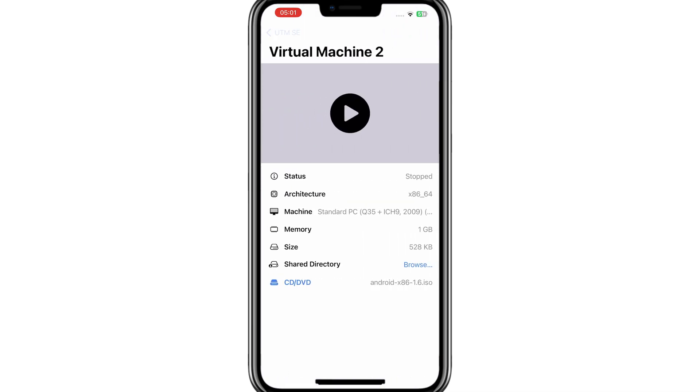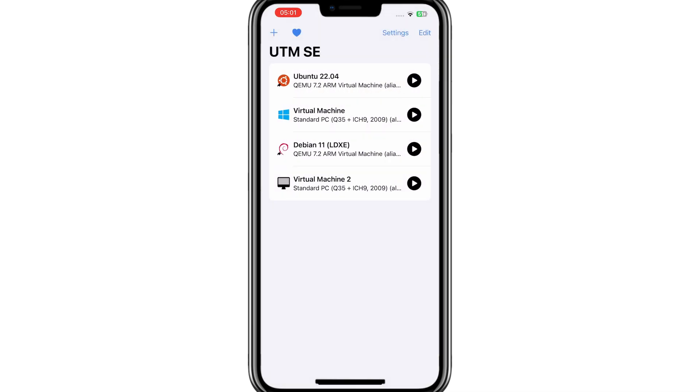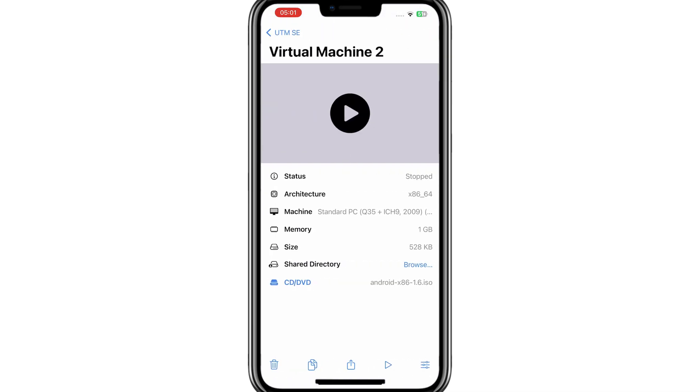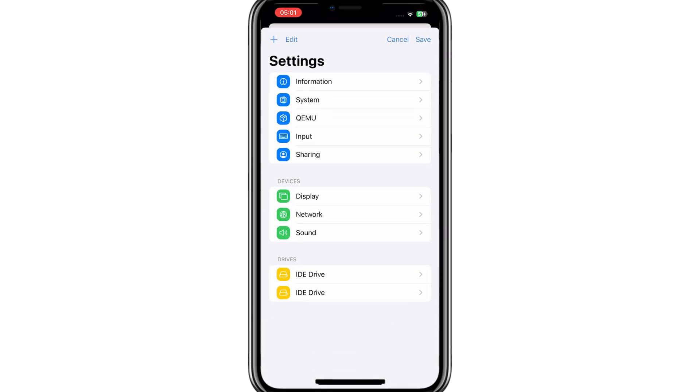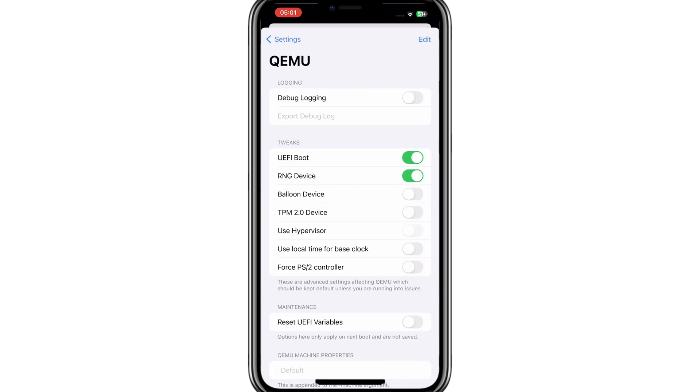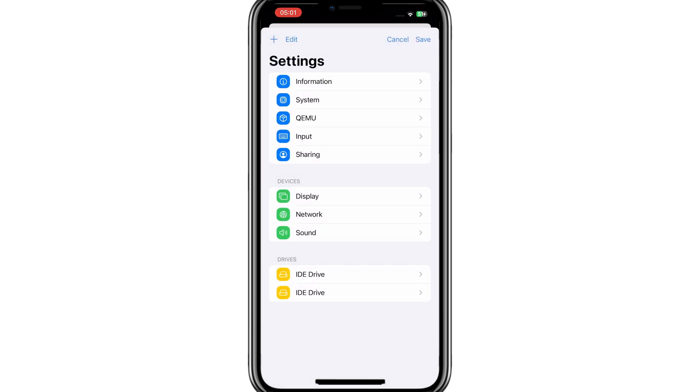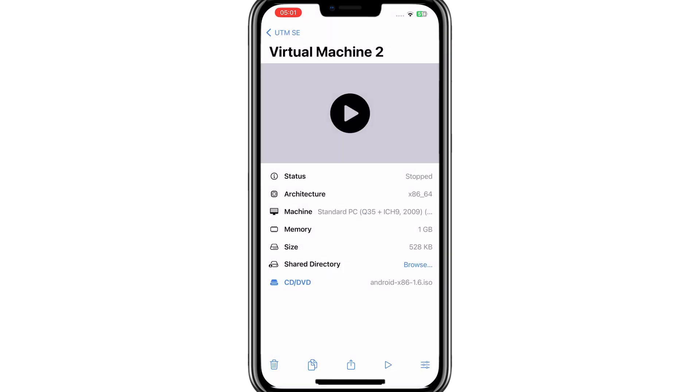After saving the settings for Android, now open the Android machine, and then open the settings in it. Then hit on QEMU, and then disable UEFI boot, and then save the settings.